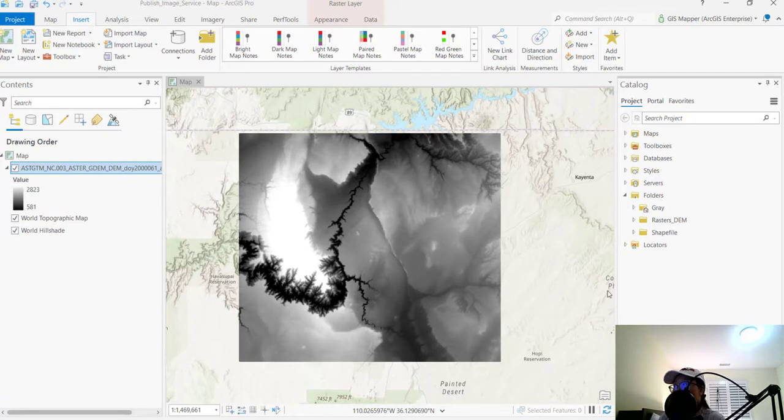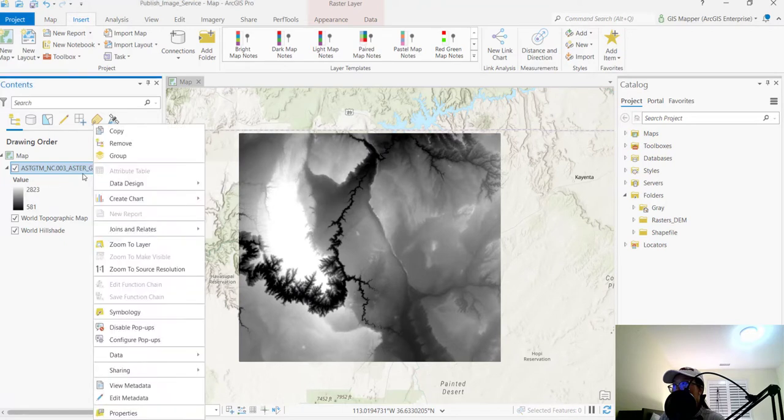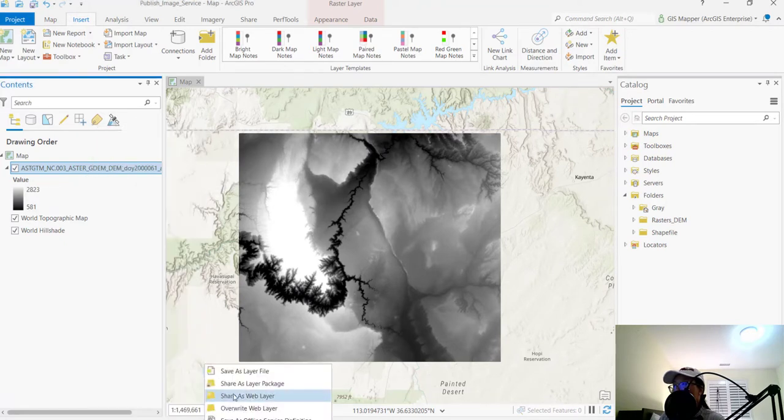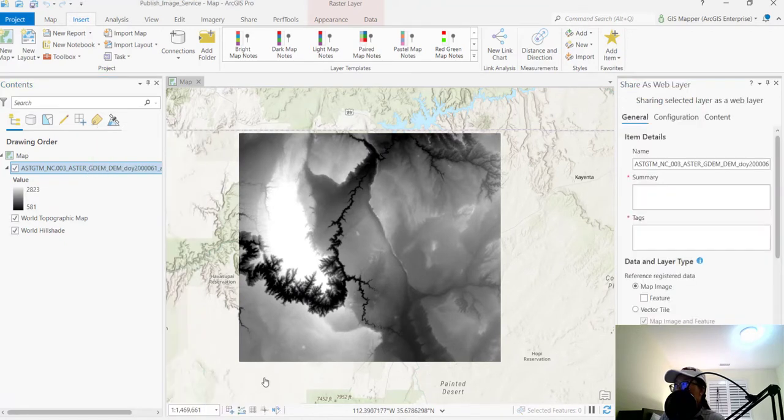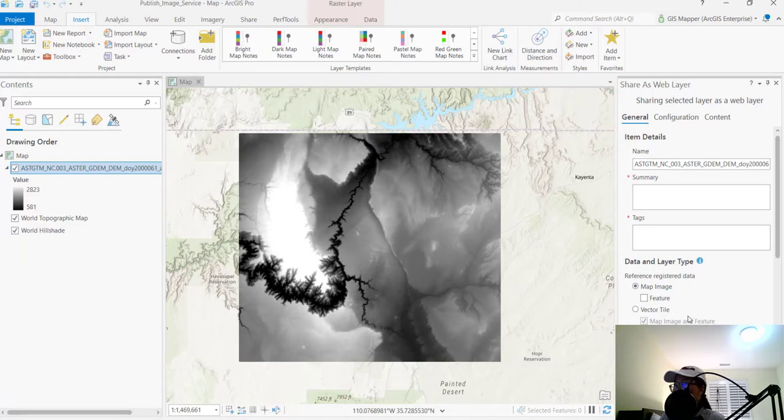So in order to do this, if you're in ArcGIS Pro and you're trying to publish your normal ways, such as right-clicking on the contents pane and then go into sharing, share as a web layer, you might be seeing this. Hey, there's only map image or feature or vector tile available for the options to publish the raster as, right?